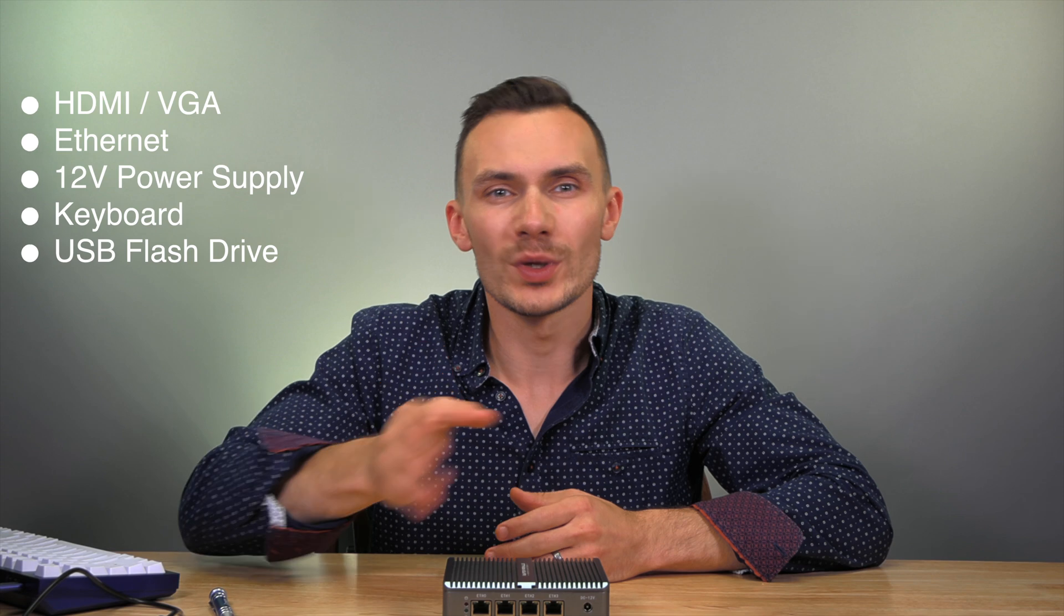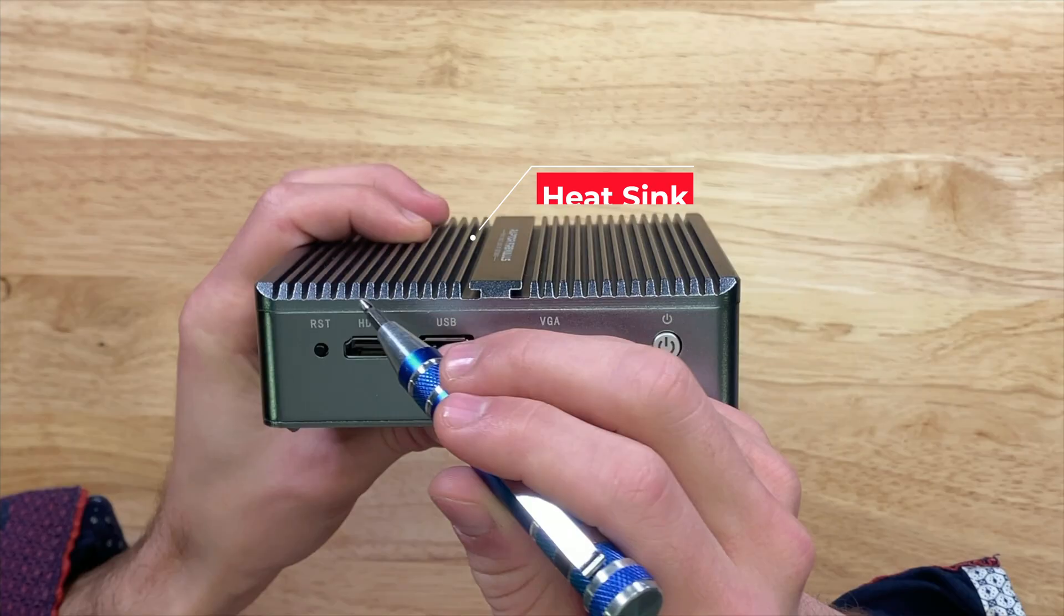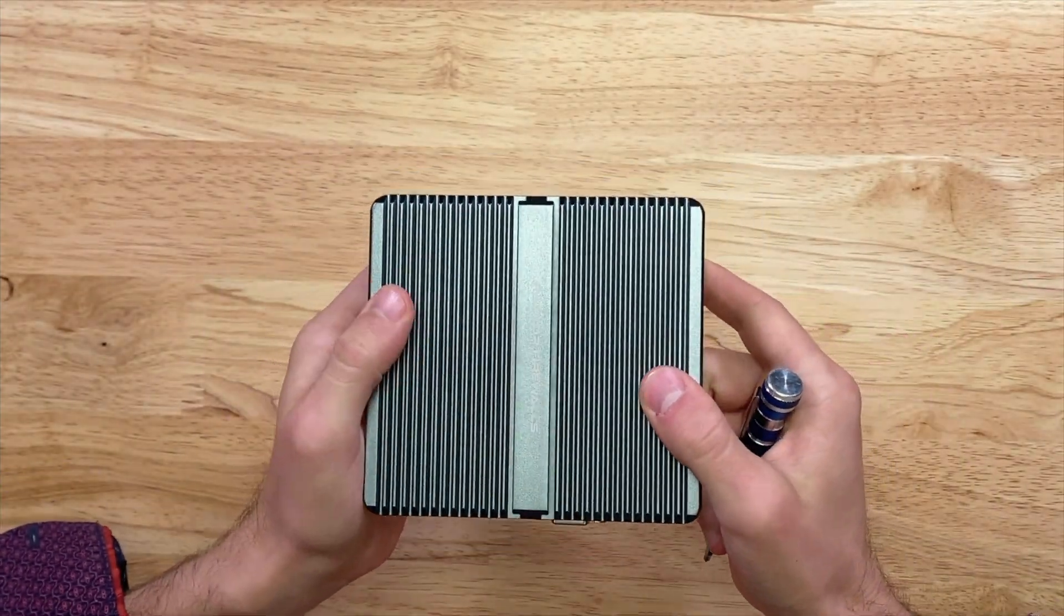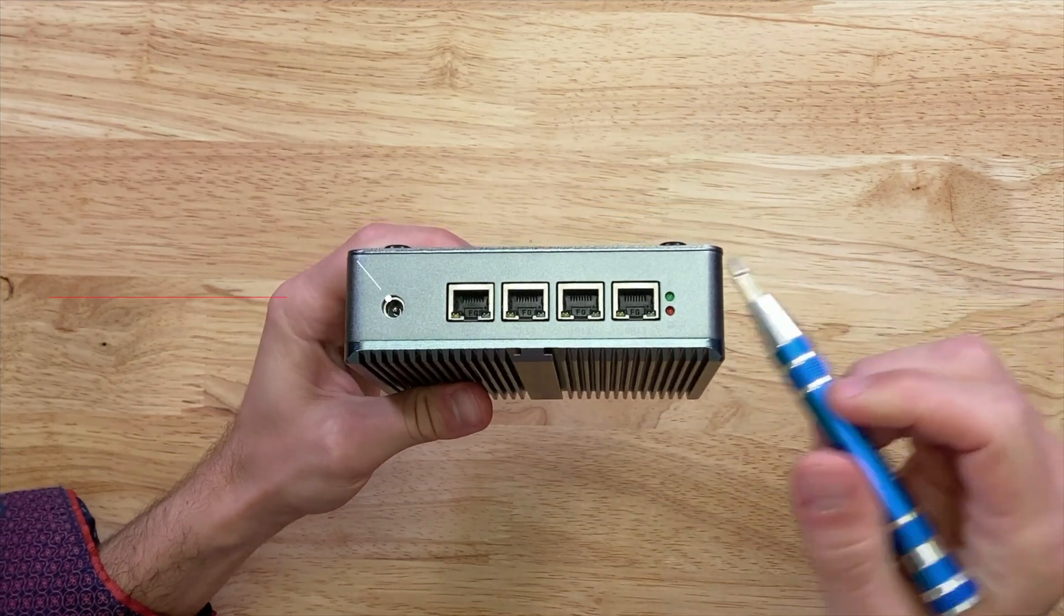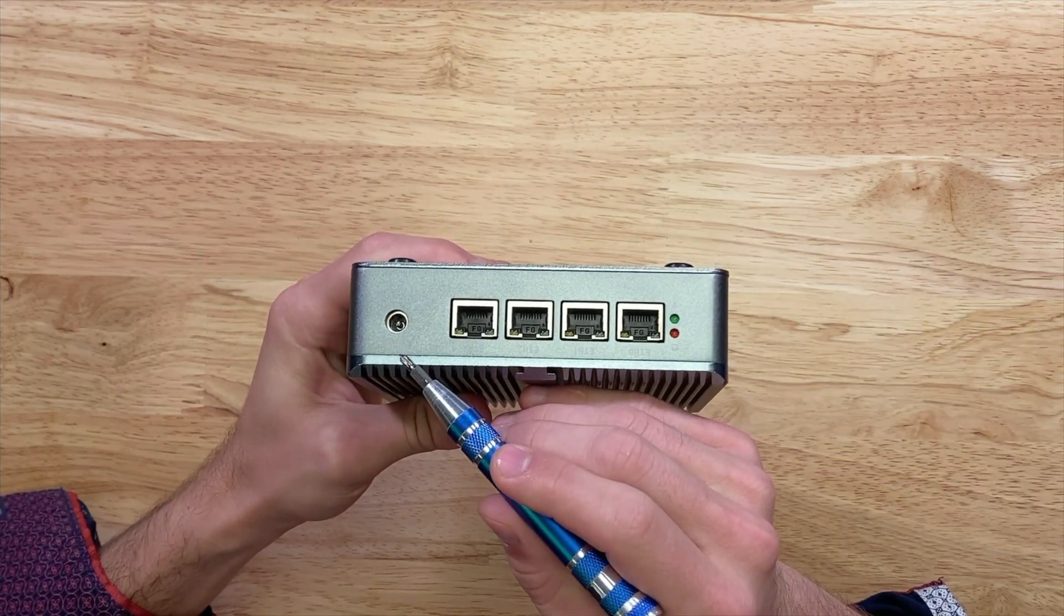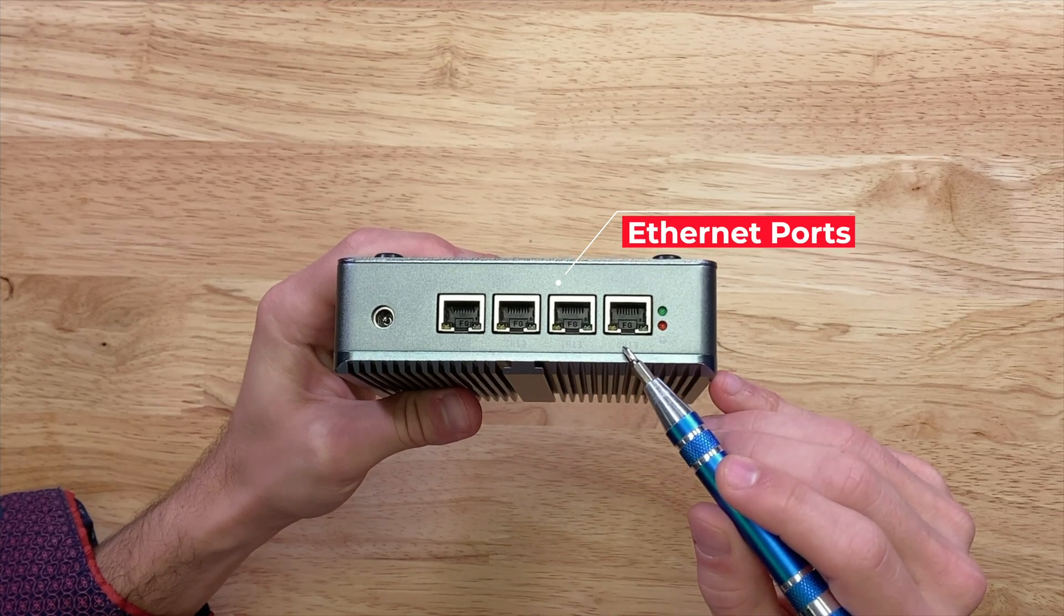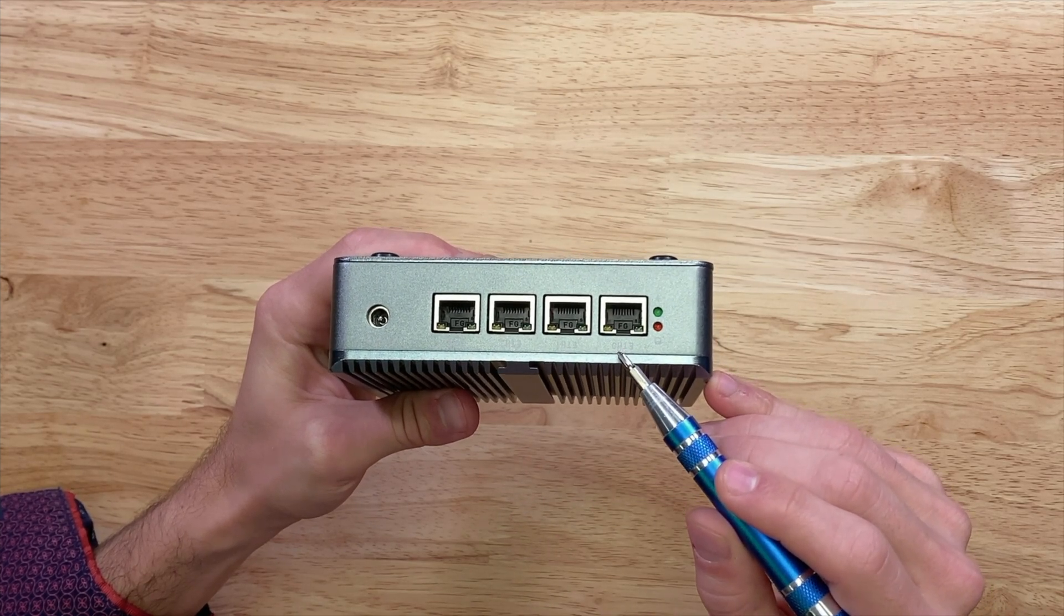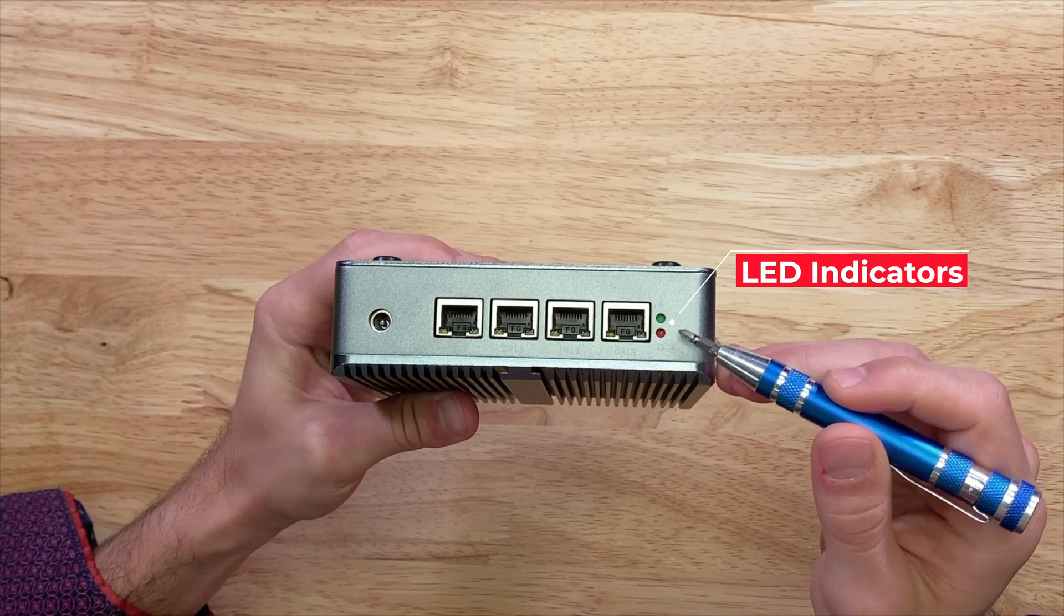So what's this Raptor Firewall packing? Taking a look at the outside and starting at the top, we have a complete metal chassis with fins that act as a heatsink. On the front, we have a 12-volt barrel plug port, four 1-gigabit Ethernet ports, a disk operation LED, and a power status LED.